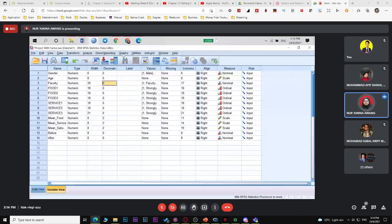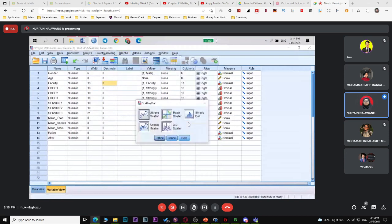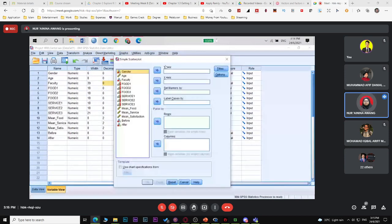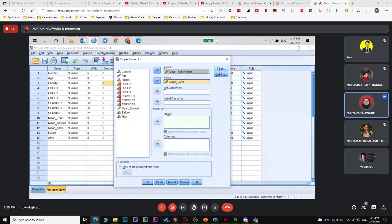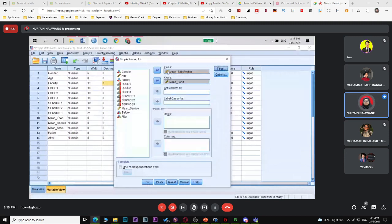For bivariate analysis, we have one independent and one dependent variable. For example, I have two factors: food and service. I need to do one at a time — scatter diagram for food vs. mean satisfaction, then service vs. mean satisfaction. Remember: for bivariate analysis, both variables must be numerical (scale). Categorical variables like gender or faculty cannot be used here.